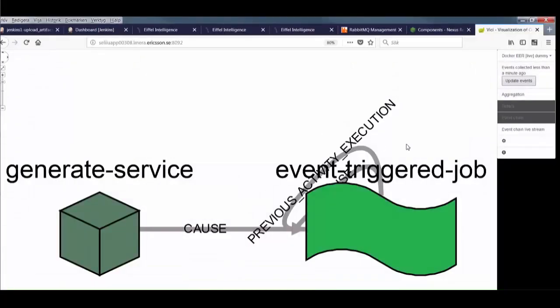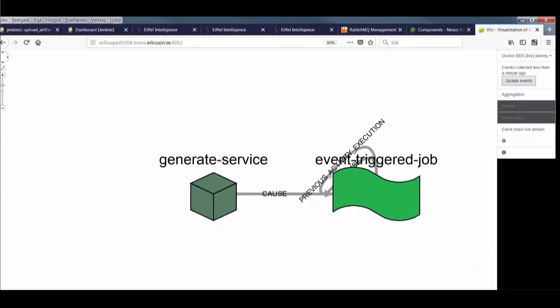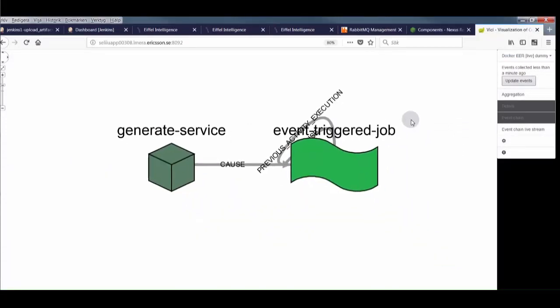If we look at the events received so far in Vici, we see a very simple graph. It tells us there is an artifact called generateService, which caused a job to trigger, event-triggered job. Not much to look at yet, but it will get more interesting soon.